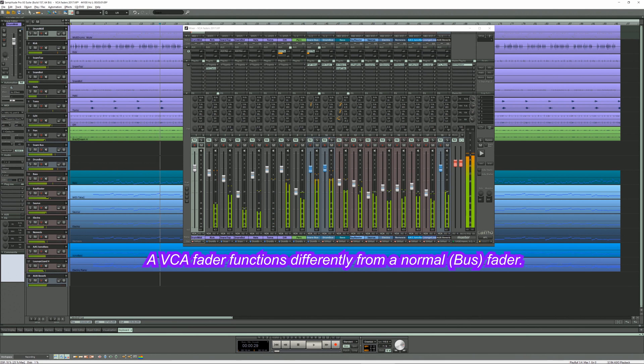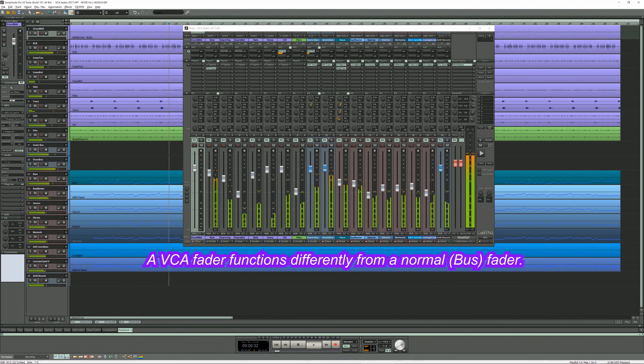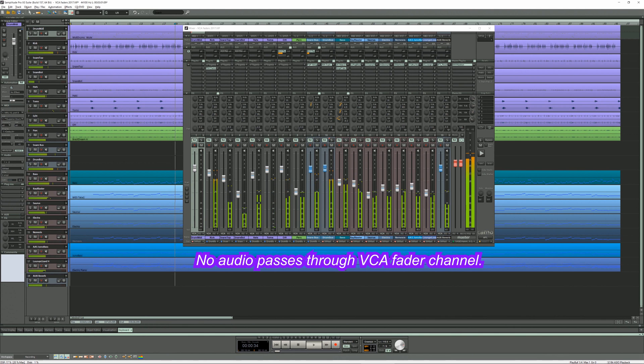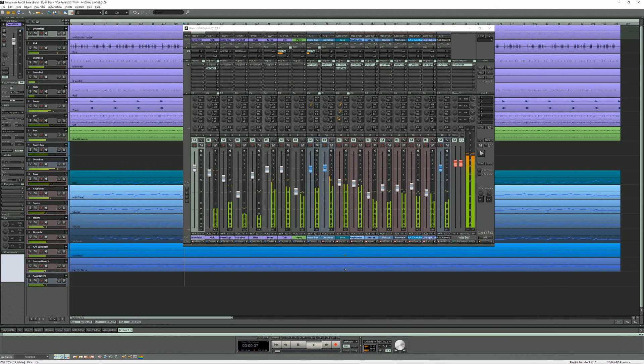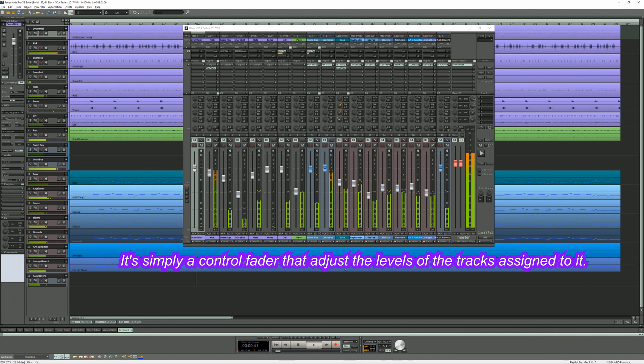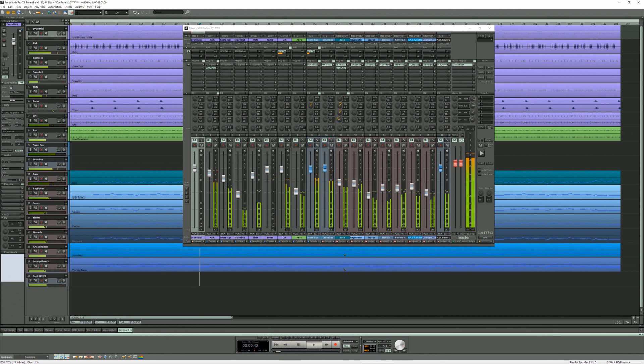A VCA fader functions differently from a normal fader. No audio passes through a VCA fader channel. It's simply a control fader that adjusts the levels of tracks assigned to it.